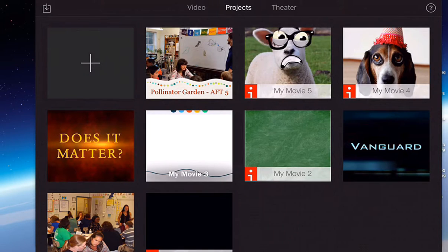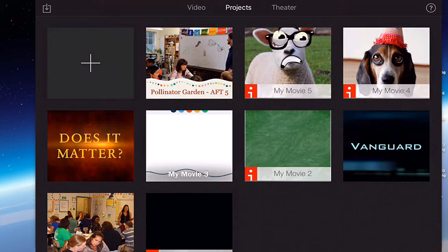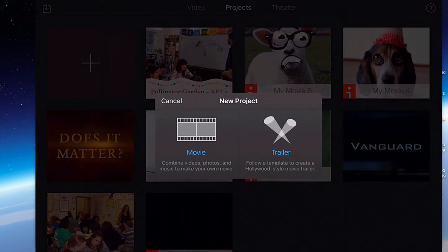Now whenever you're ready to begin a project in iMovie, you're going to go into the projects browser first and then you will select the project. You will click your plus sign to create a project.